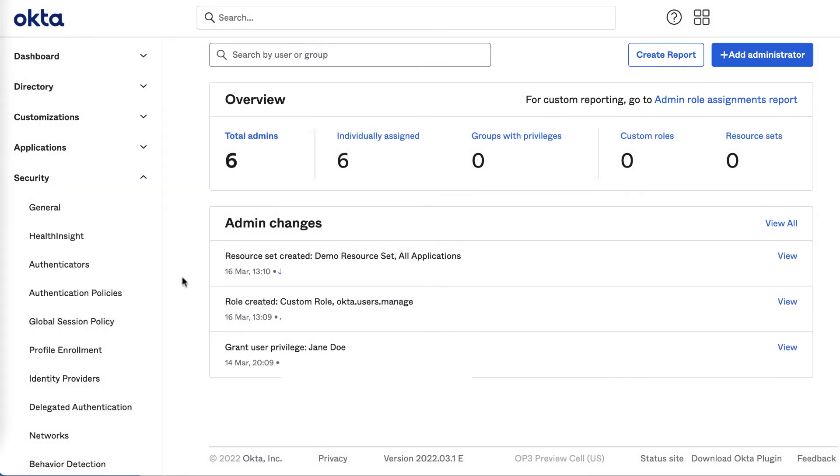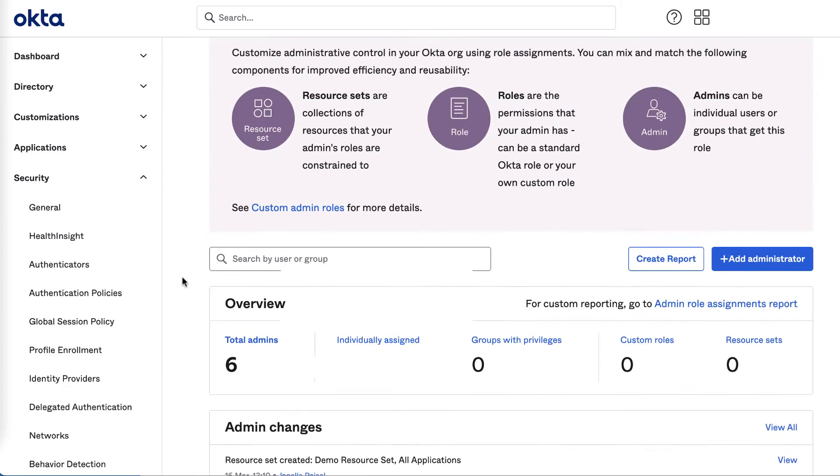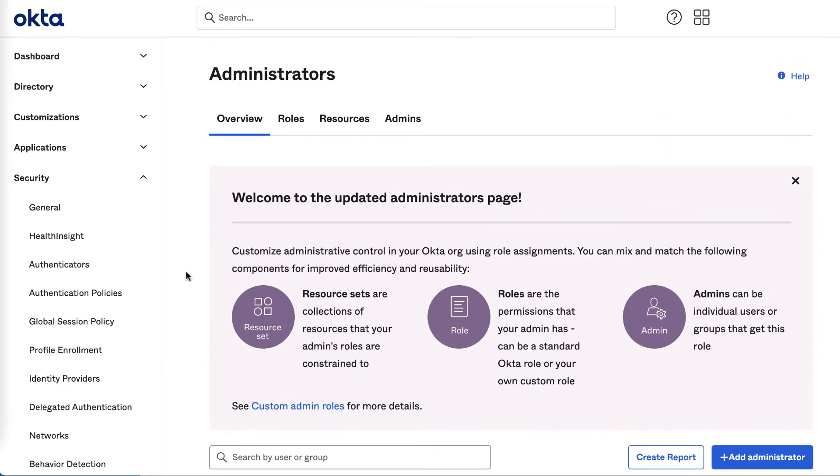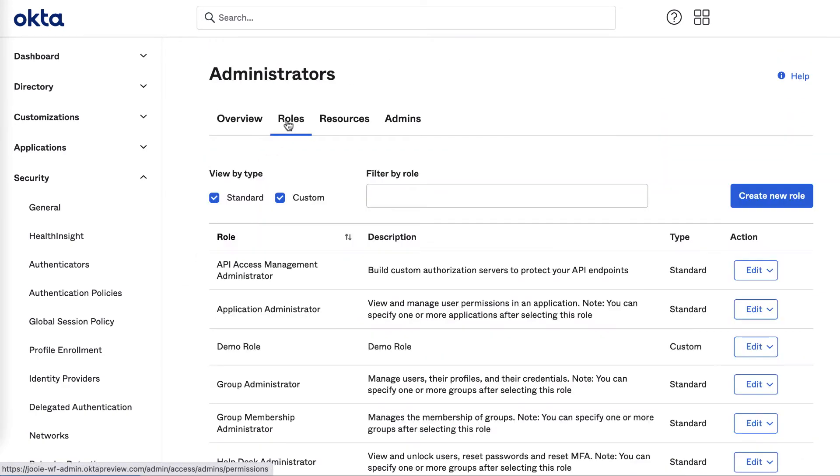The roles tab lists all the standard roles that you may already be familiar with, such as the Super Admin and Application Admin roles. The list also shows all custom roles you've already created, so you can see all the roles in your org in one.